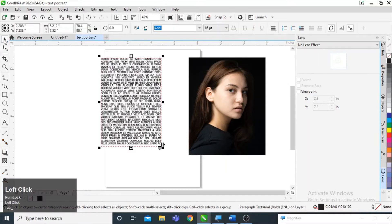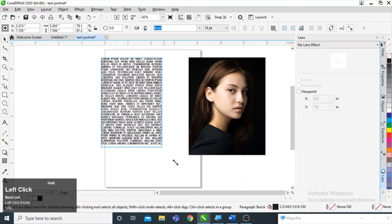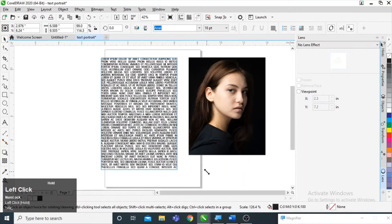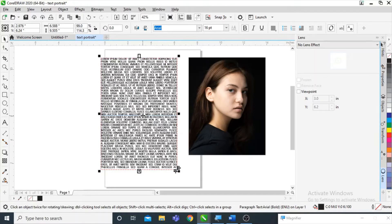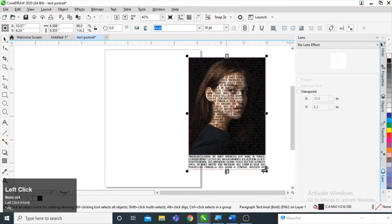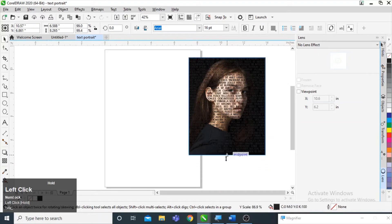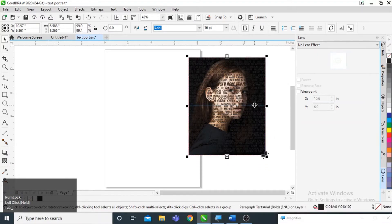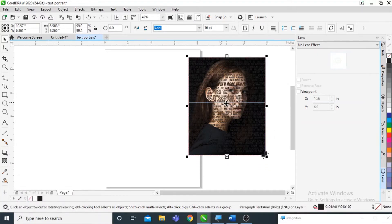After the adjustments, I am simply going to increase the size of the text box so that it can fit the image. You can compare it like this — I am going to place it over the image and then decrease the size just to fit it in.